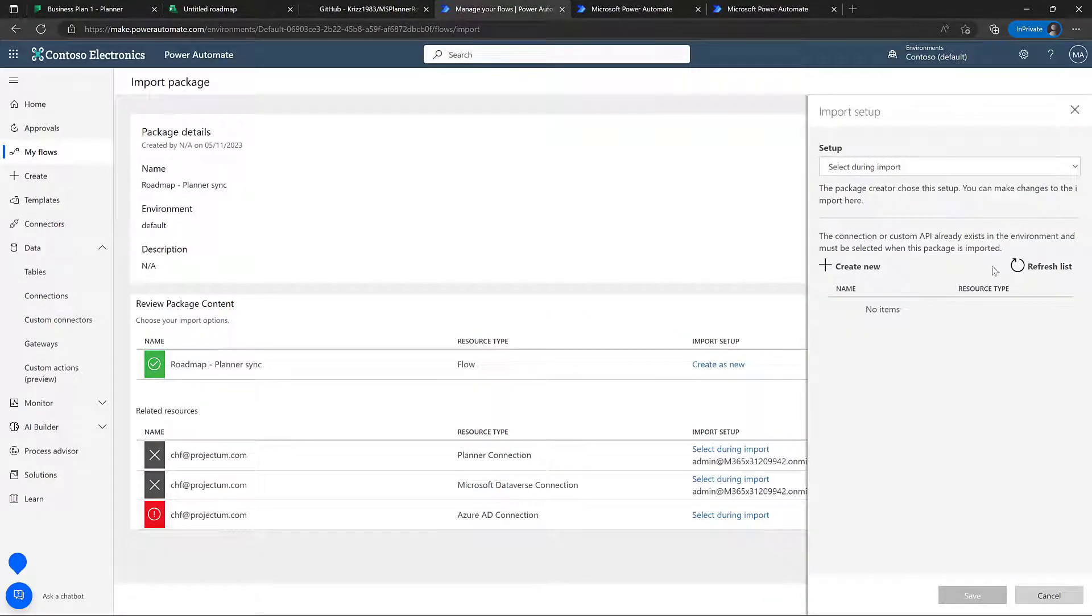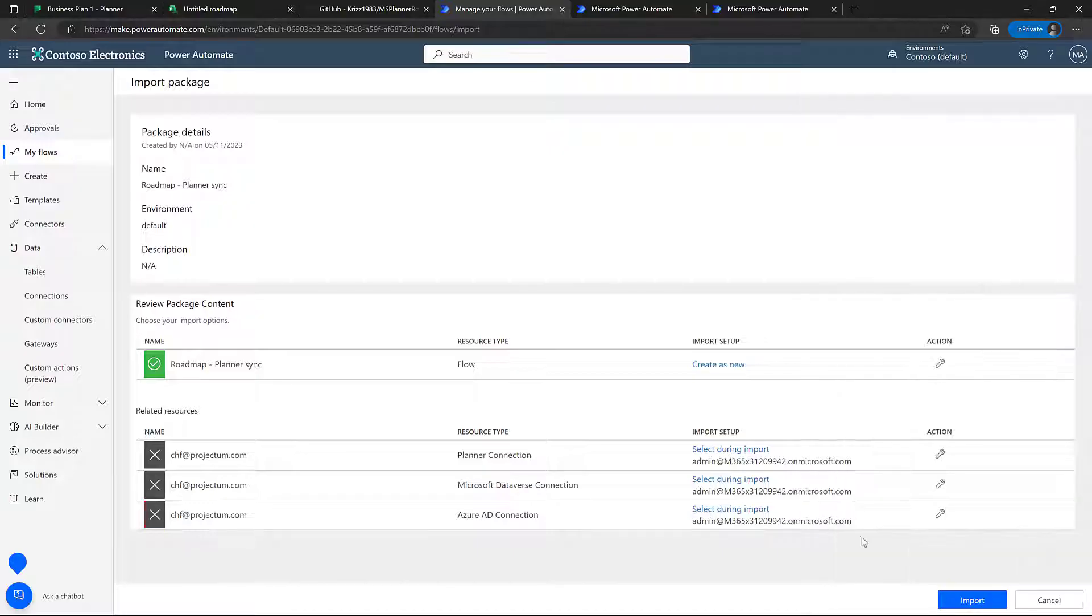Now that those are created, we can go ahead and choose them here in the list and start importing the power automate.